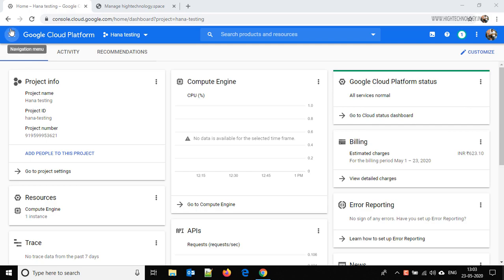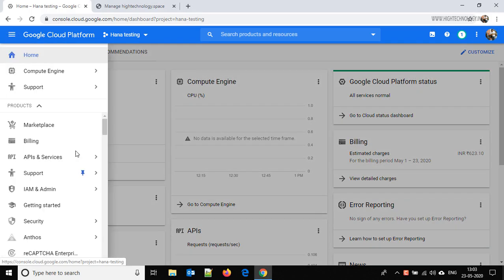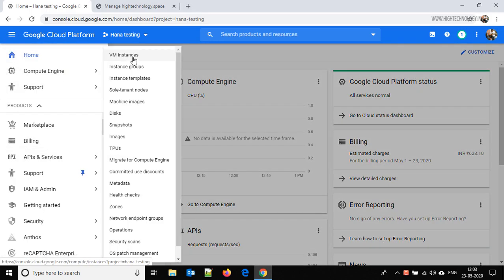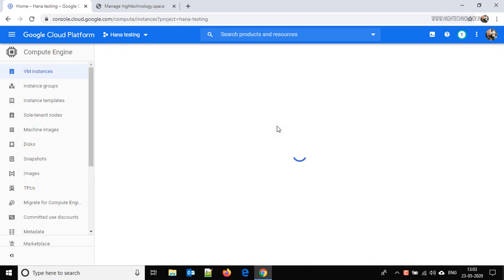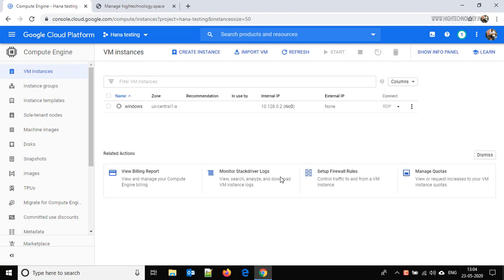We are on the dashboard page and here we have to go to Compute Engine and then click on VM Instances. If you are new to the Google Cloud Platform, you can follow my earlier video where I have already explained how to create a Google Cloud Platform account for free for 12 months. Here we are going to click on Create Instance.